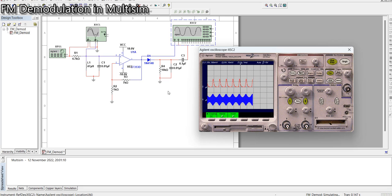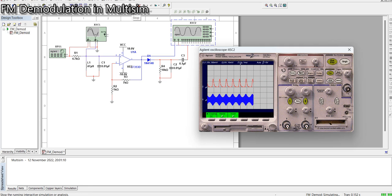This is the overall procedure to demodulate an FM signal using AM demodulation techniques — specifically, the envelope detector. That's all for today. If you have any questions, you can ask in the comments section. Thank you very much.